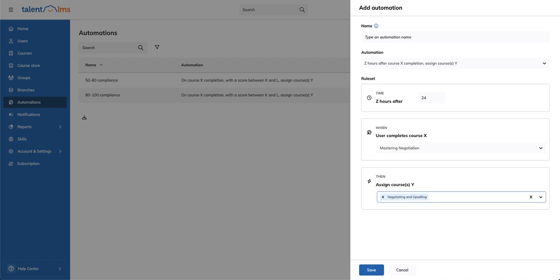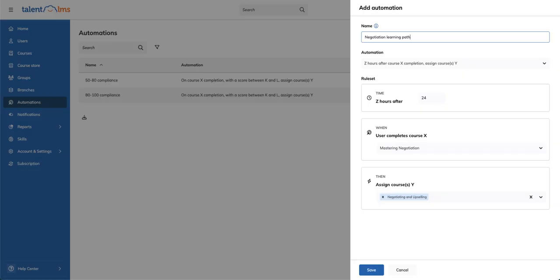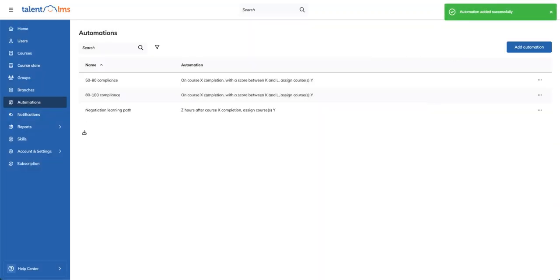Finally, give your automation a name and click Save. And just like that, your new automation is live.